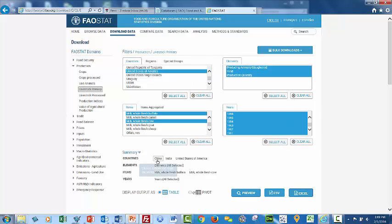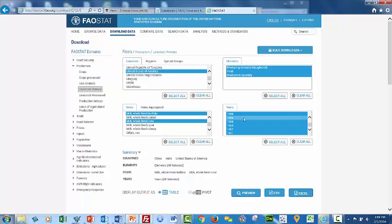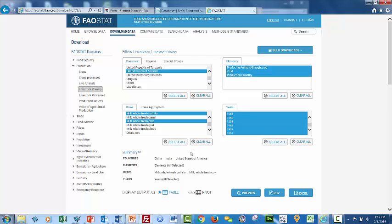We have China, India, and the United States as three countries. We have all the elements selected in terms of producing animals or slaughtered animals, yield, or production quantity. We have whole milk, buffalo milk, and then we have all the years selected.